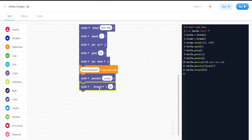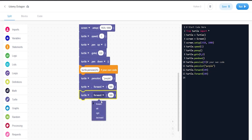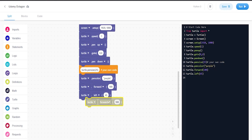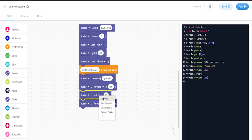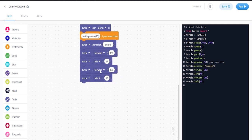So turtle.forward we're going to put 100, and then turtle.left is going to be 45. So we need seven more of these, so that's why I'm going to duplicate them.